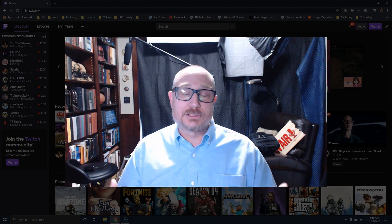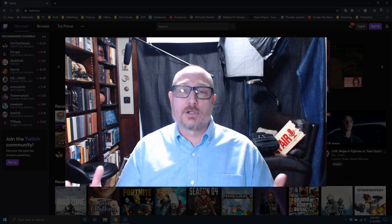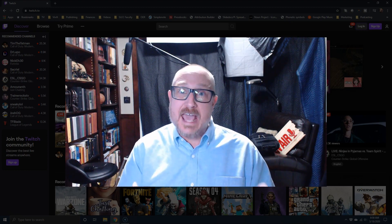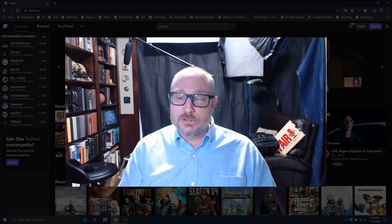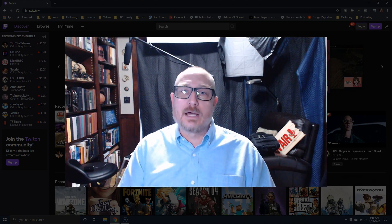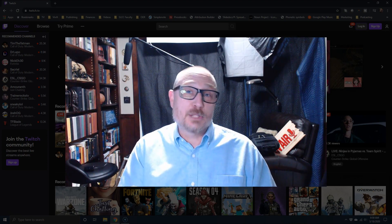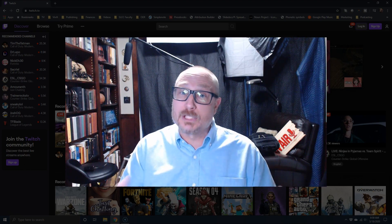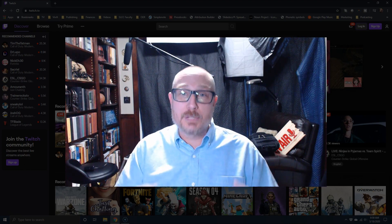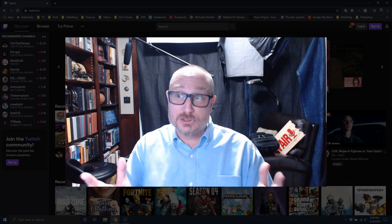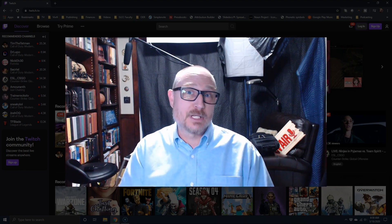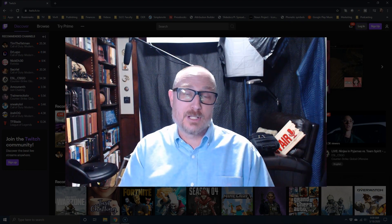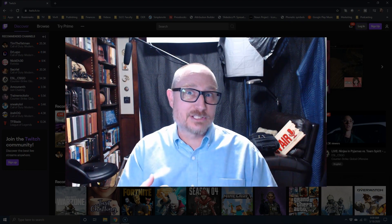Many of your students are like, 'Oh yeah, I'm on Twitch all the time.' In fact, there's another professor in our department who has been experimenting with Twitch and seeing some opportunity.